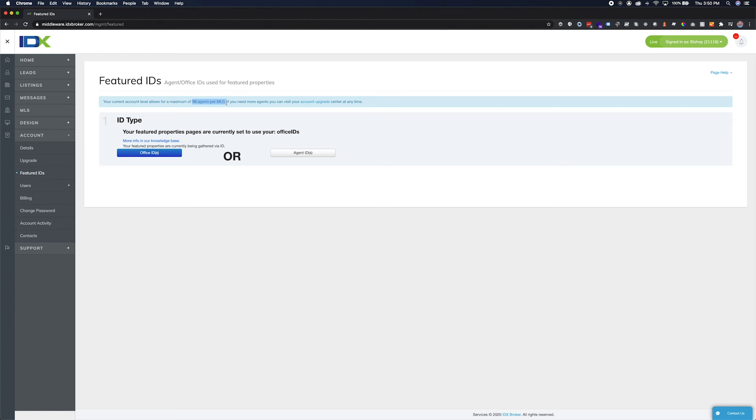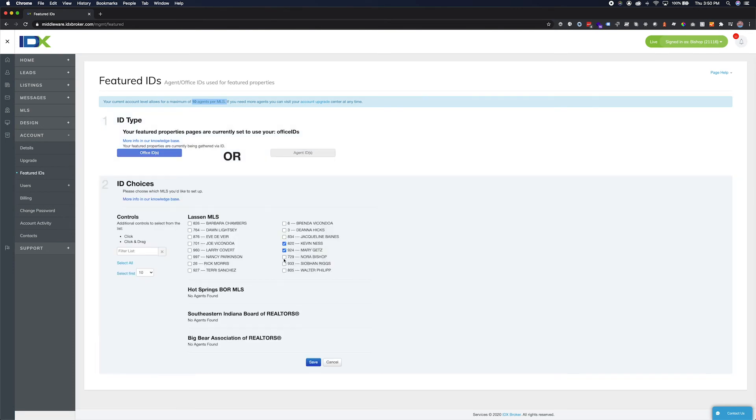The Office ID is attached to your account during an initial setup procedure by IDX Broker. If you believe the featured properties are not pulling up the correct listings, contact the support team.